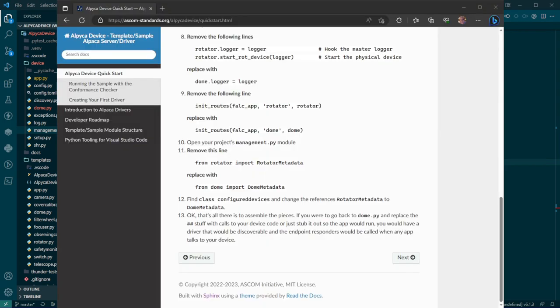Obviously, you're going to have to wire it into your actual physical dome logic, but this is everything you have to do to make this skeleton into a dome driver skeleton. Now, let me give you a quick tour of dome.py and show you around a little bit.